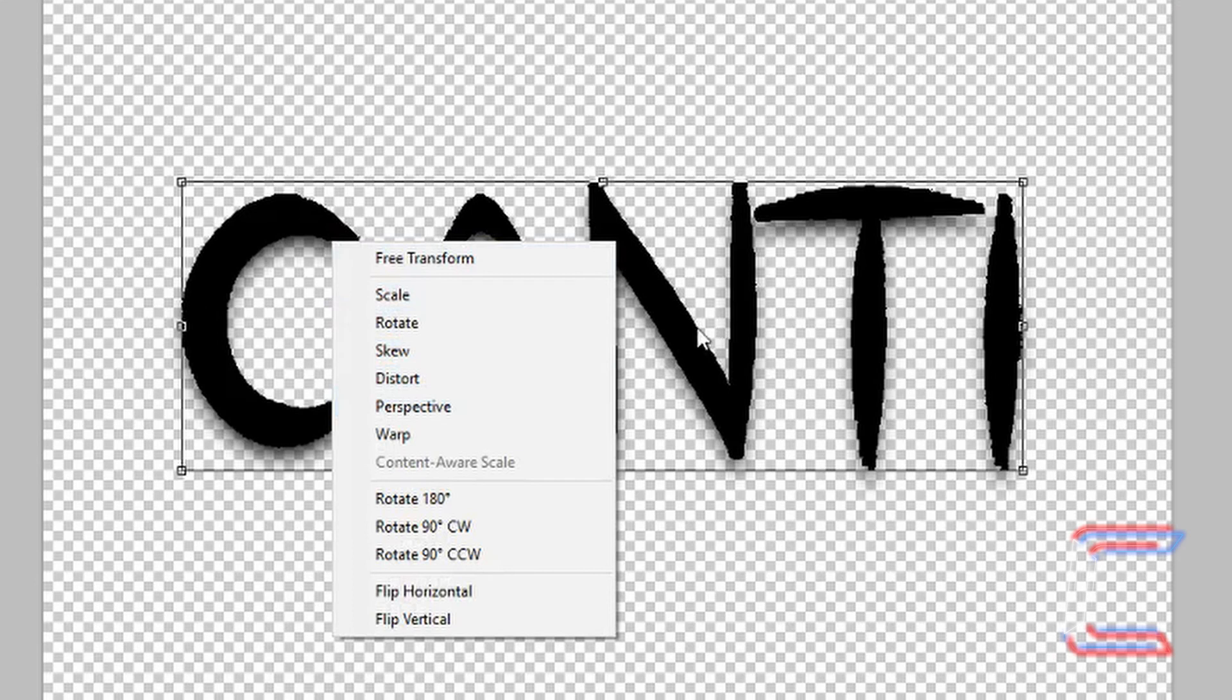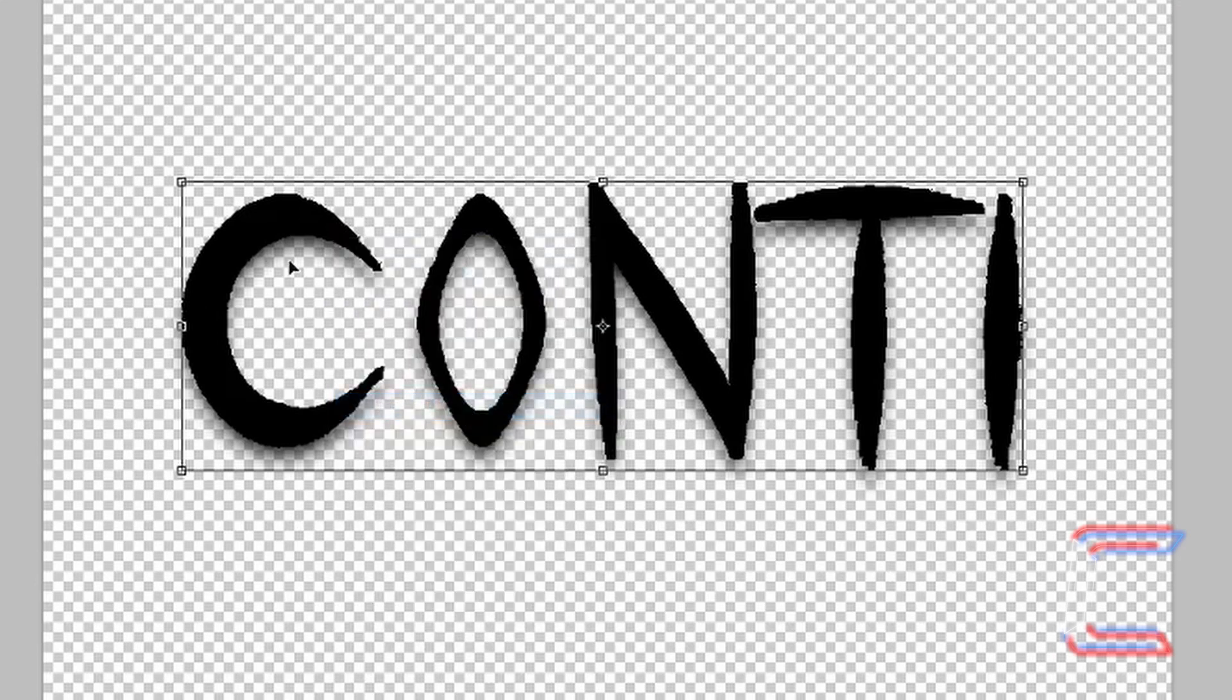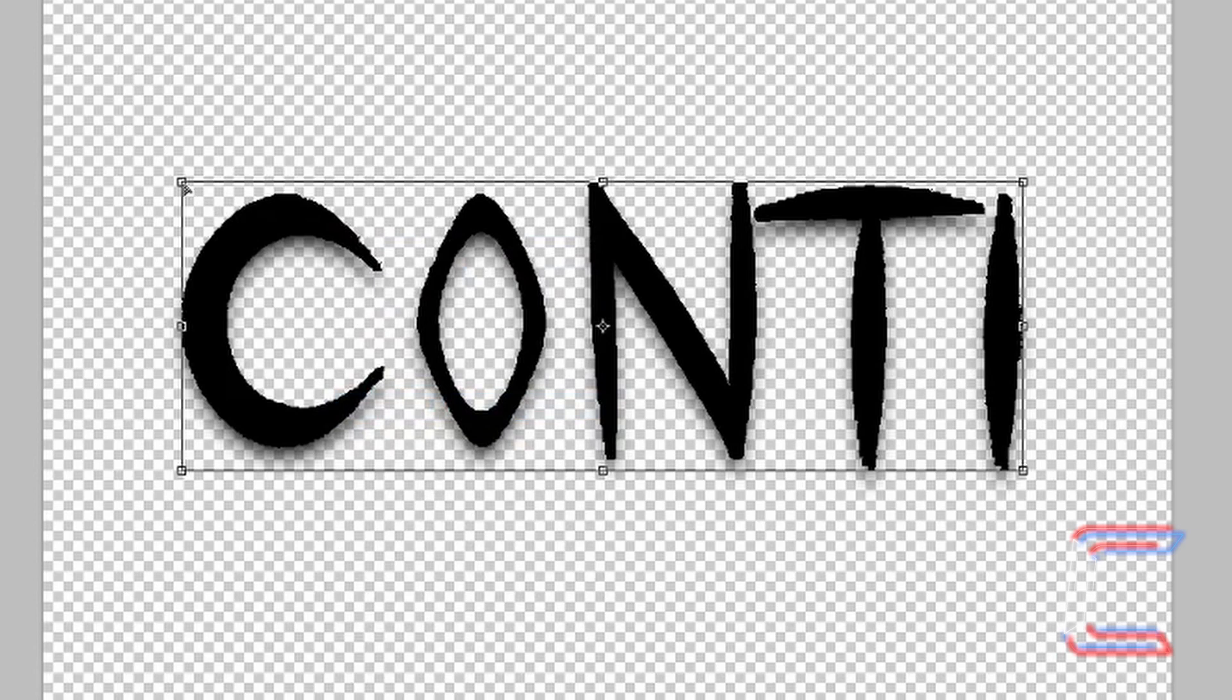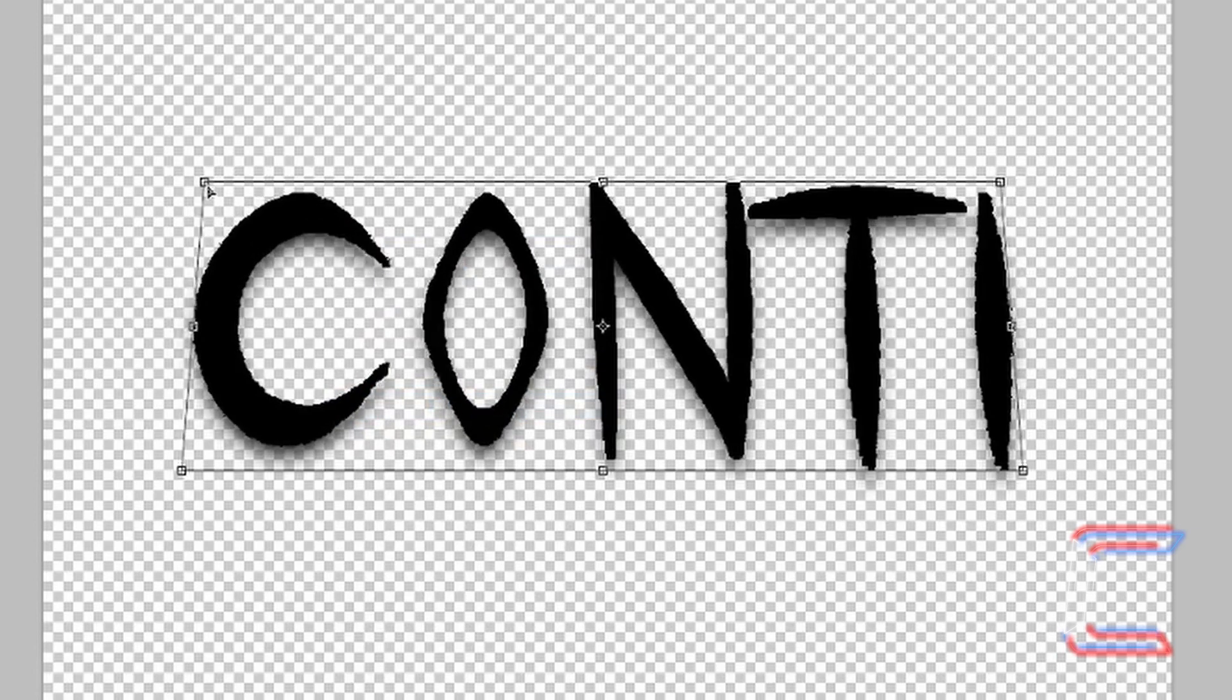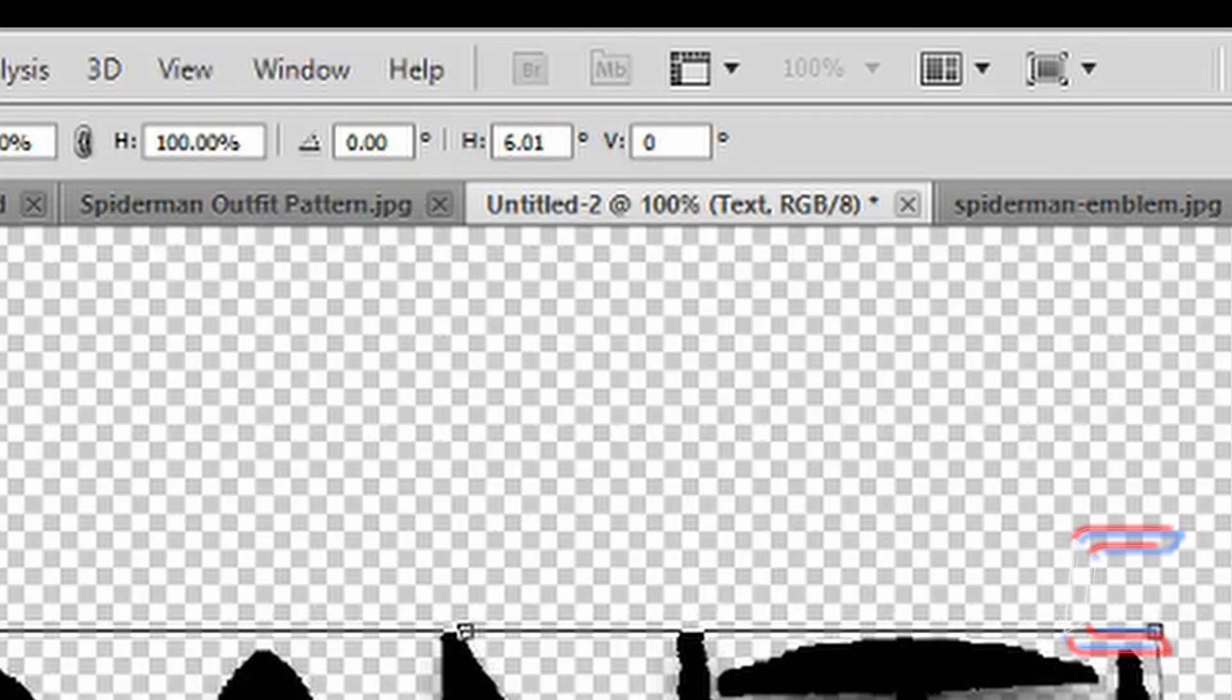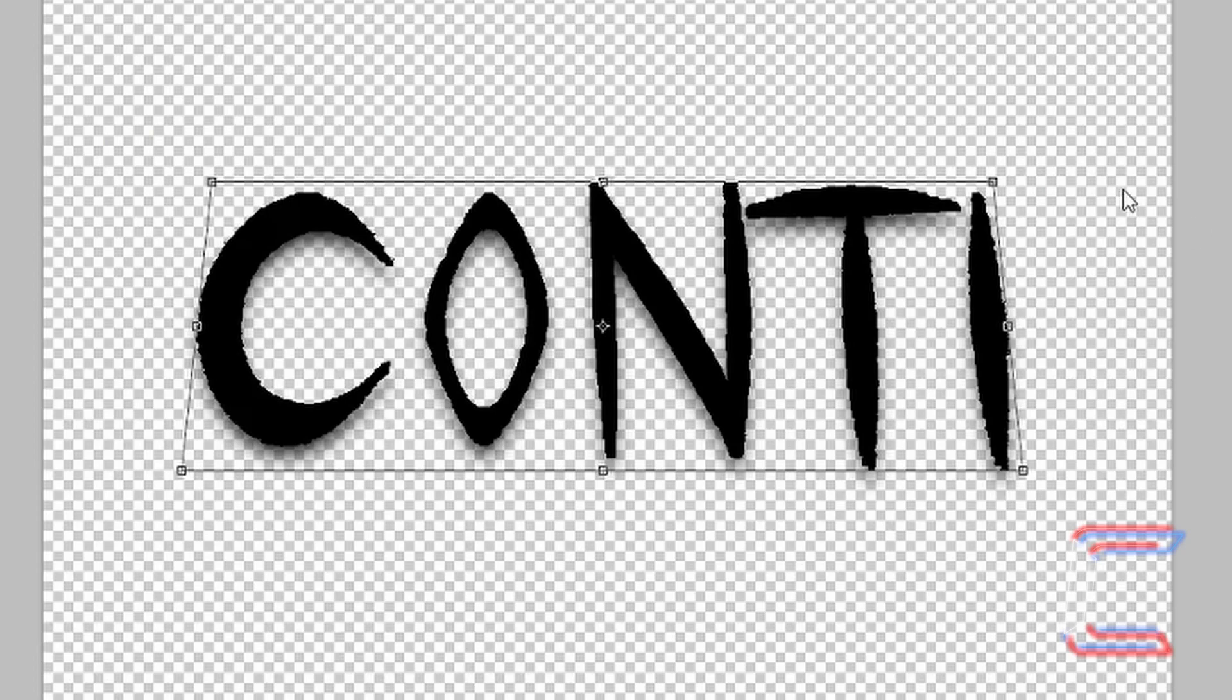Press Control and T on your keyboard and then right-click on the text and choose Perspective. Left-click on one of the top corner boxes and drag that across, so that the top here equals 6. Press Enter when you're done.